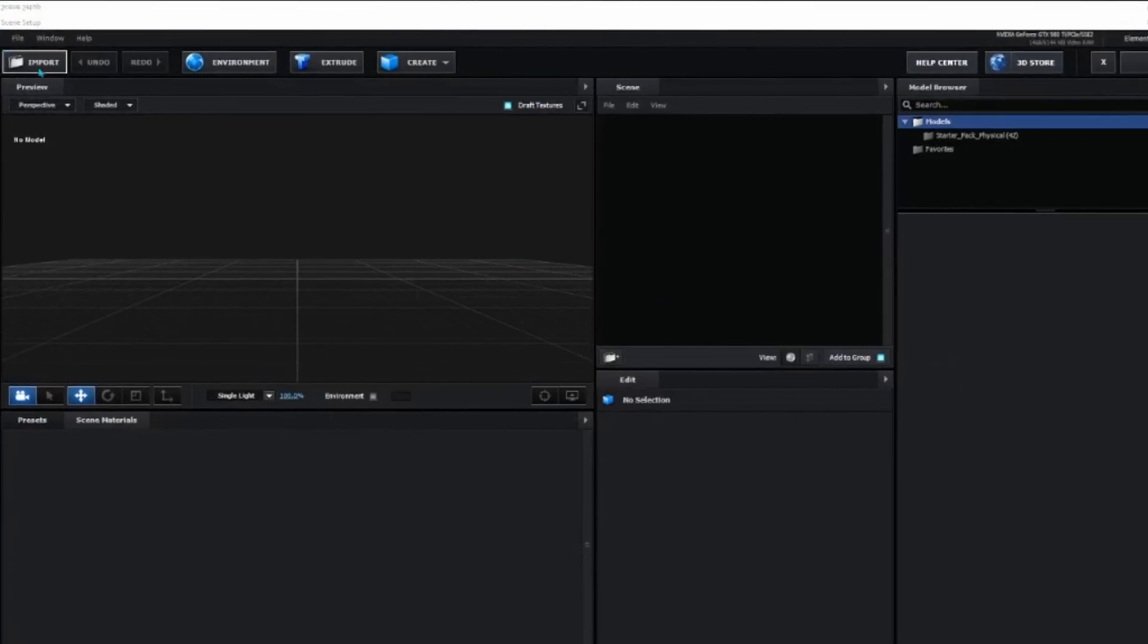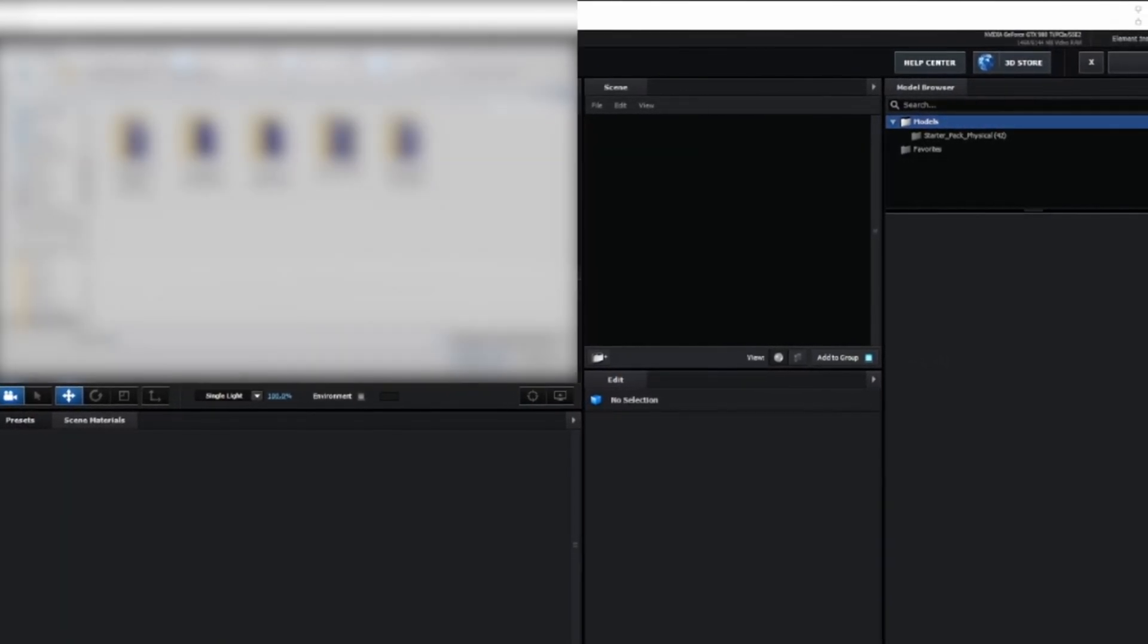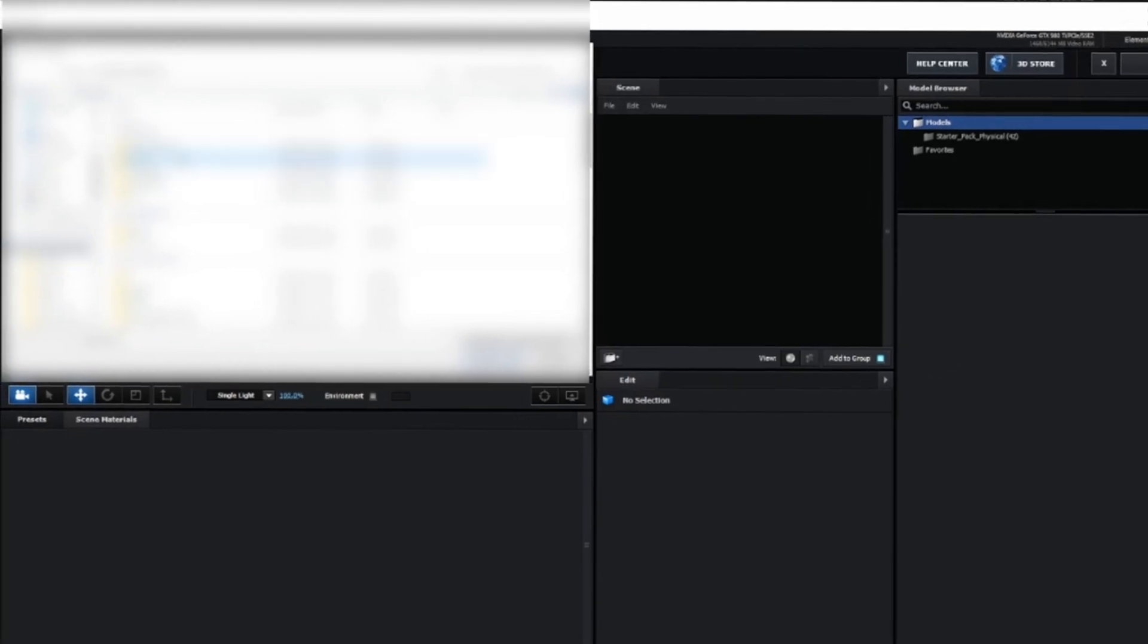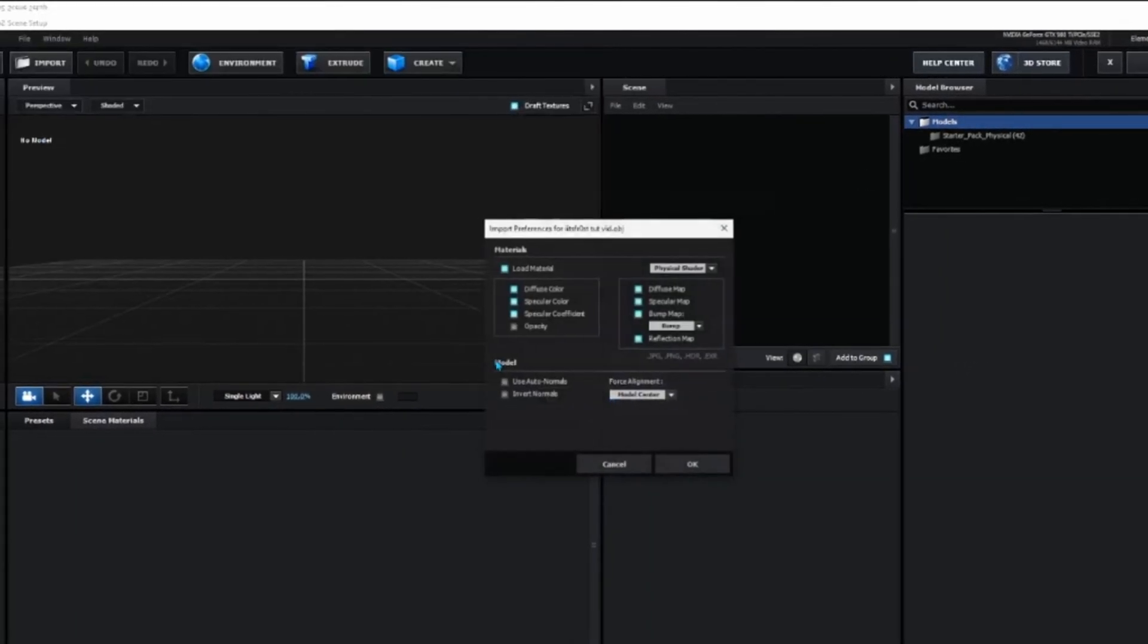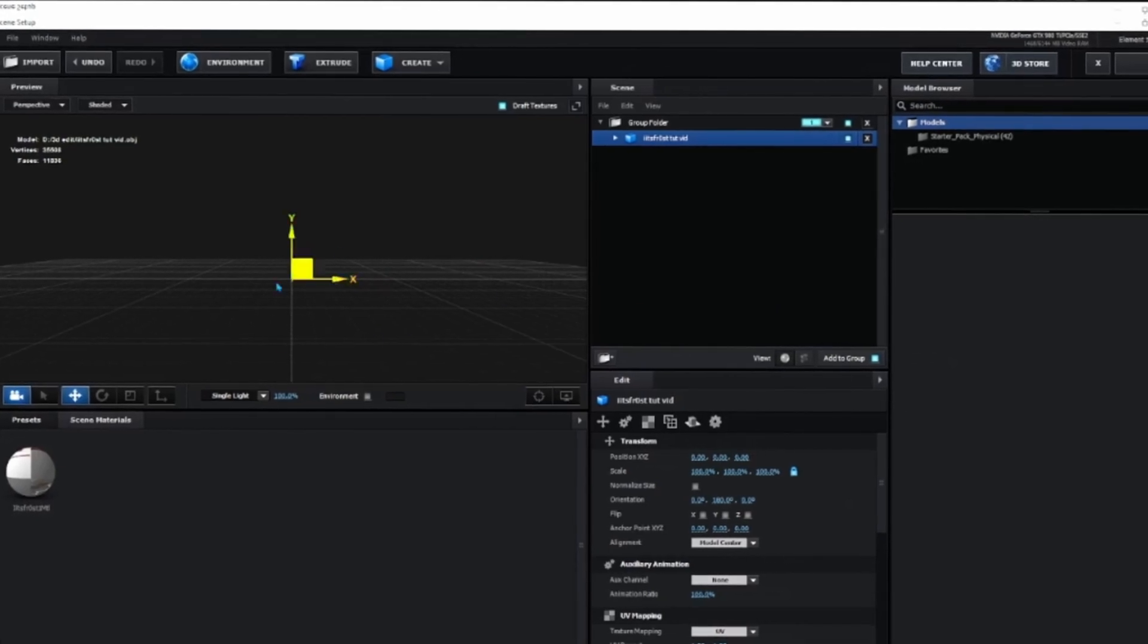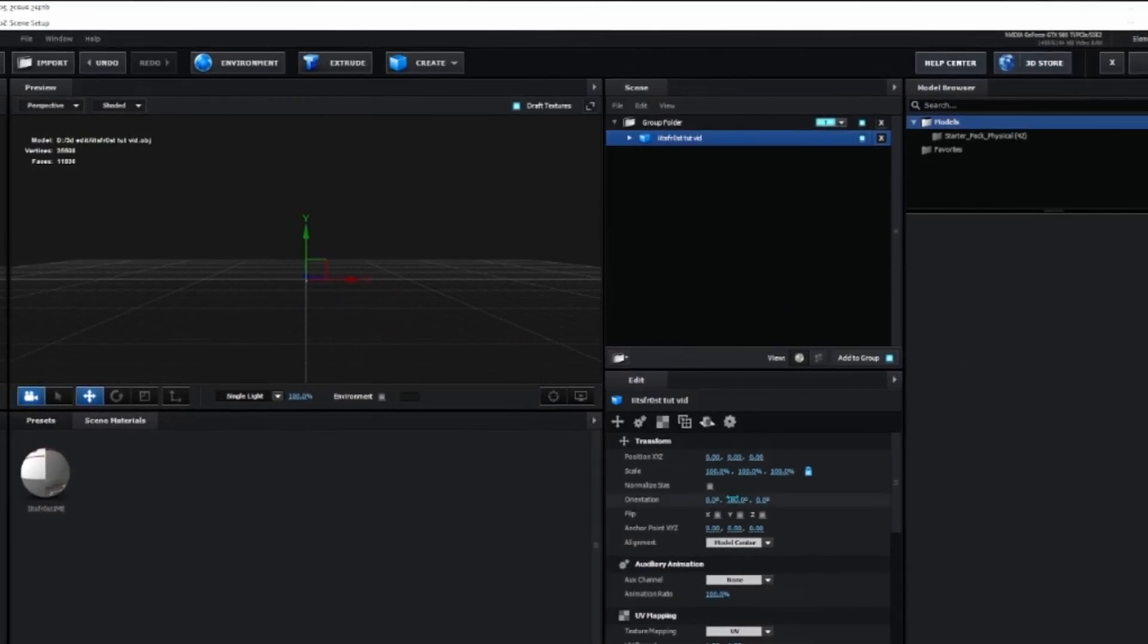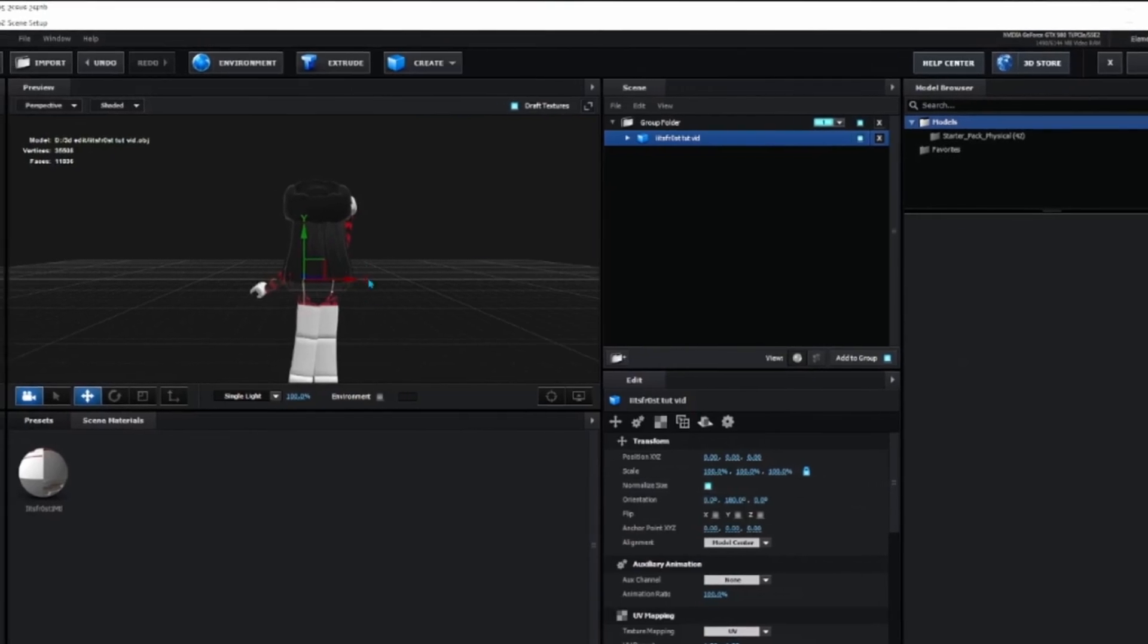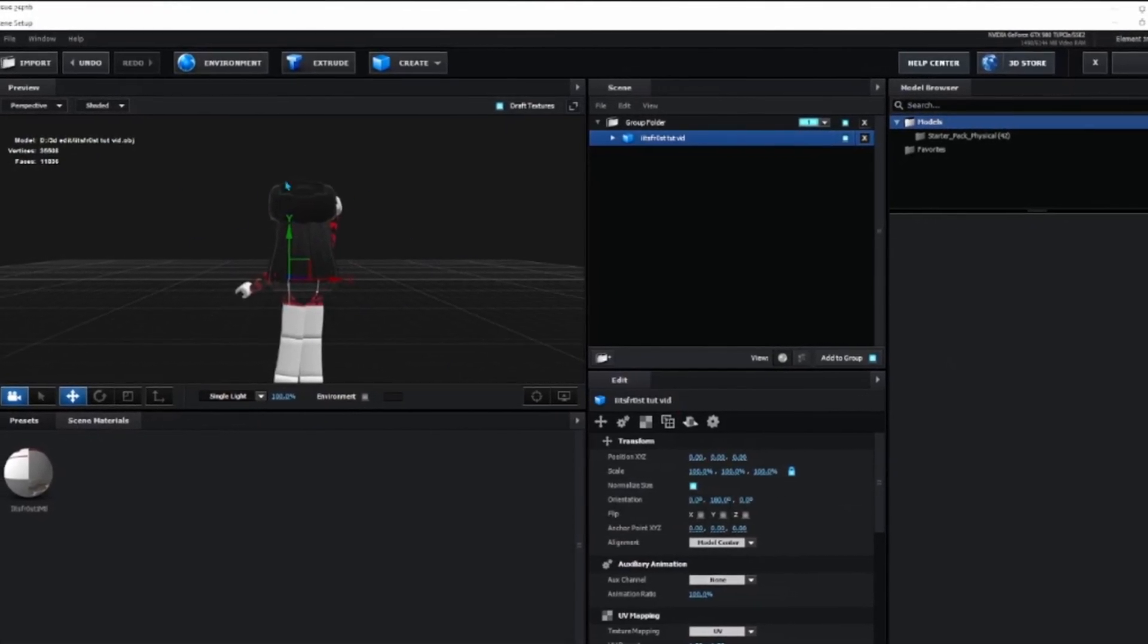Click Import on the top left corner and import your 3D character. It should look very tiny. Just click Normalize Size and it should be like this.